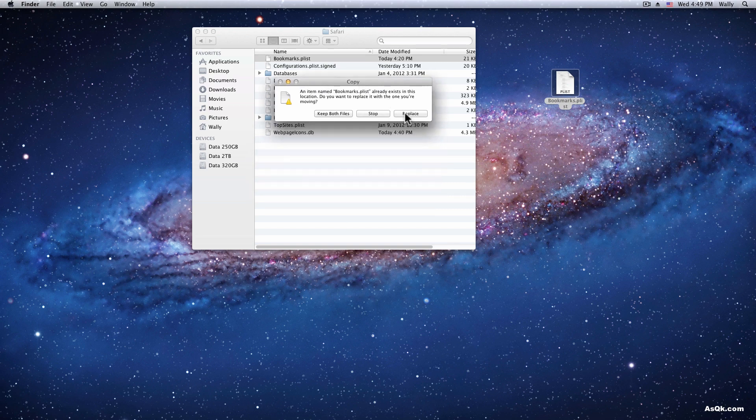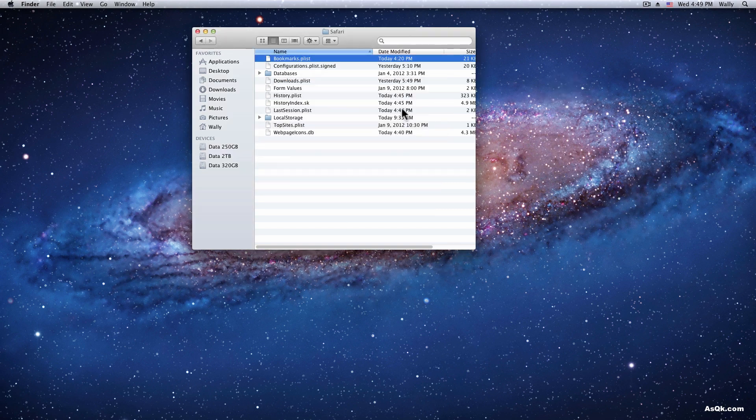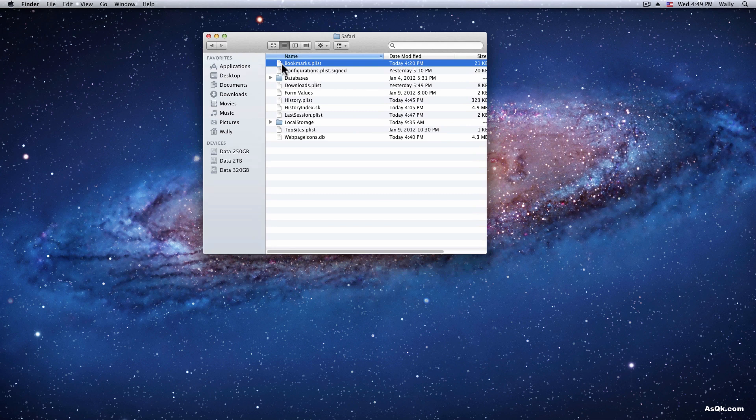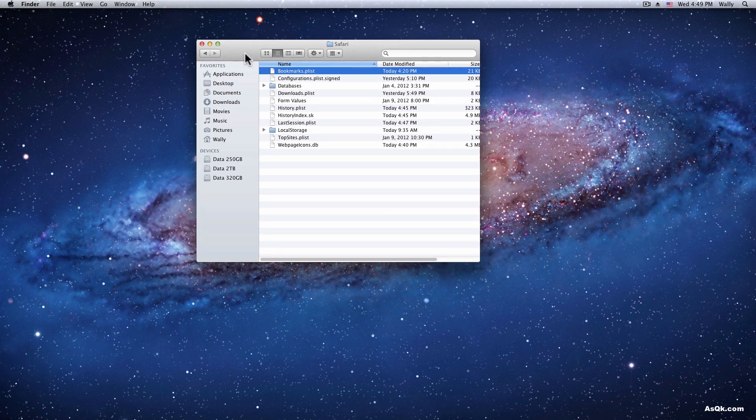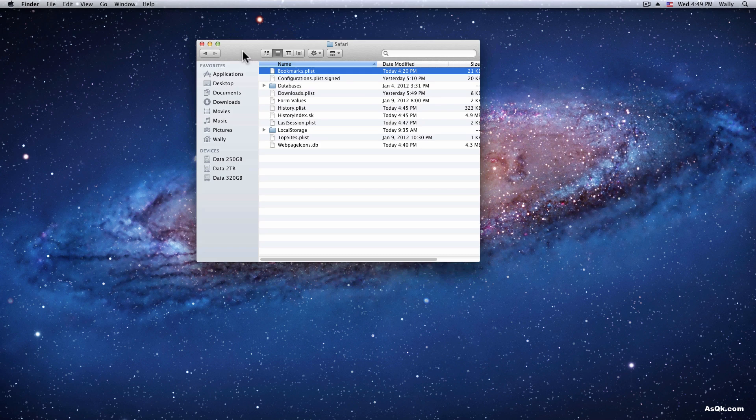After you replace that you'll have your bookmarks just the way it was, so if you reinstall Lion just put it back in here and it'll be the same like you never reinstalled it.